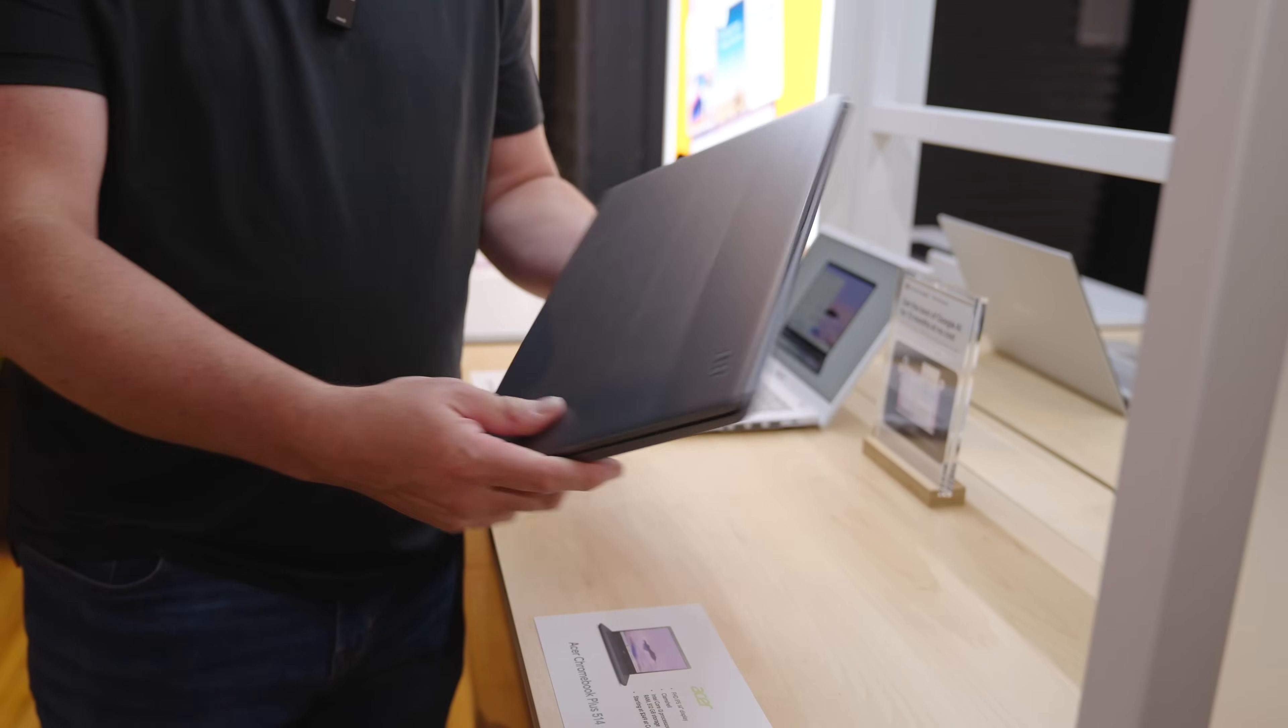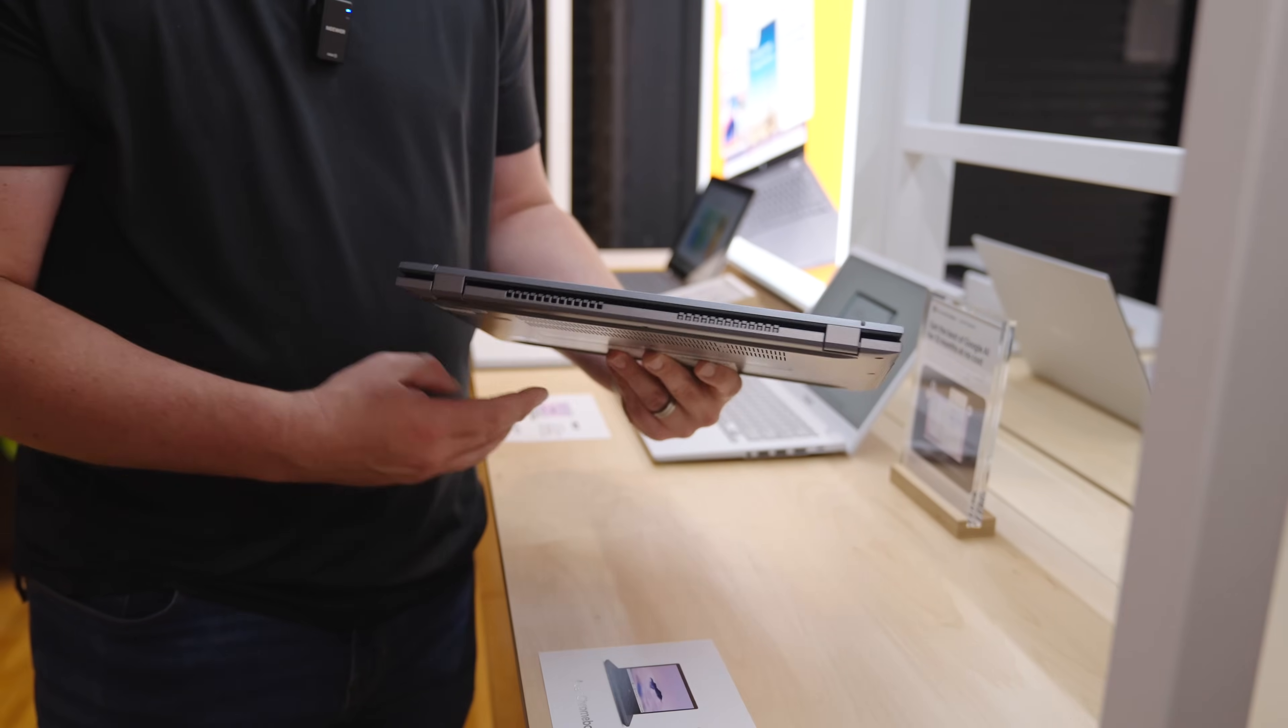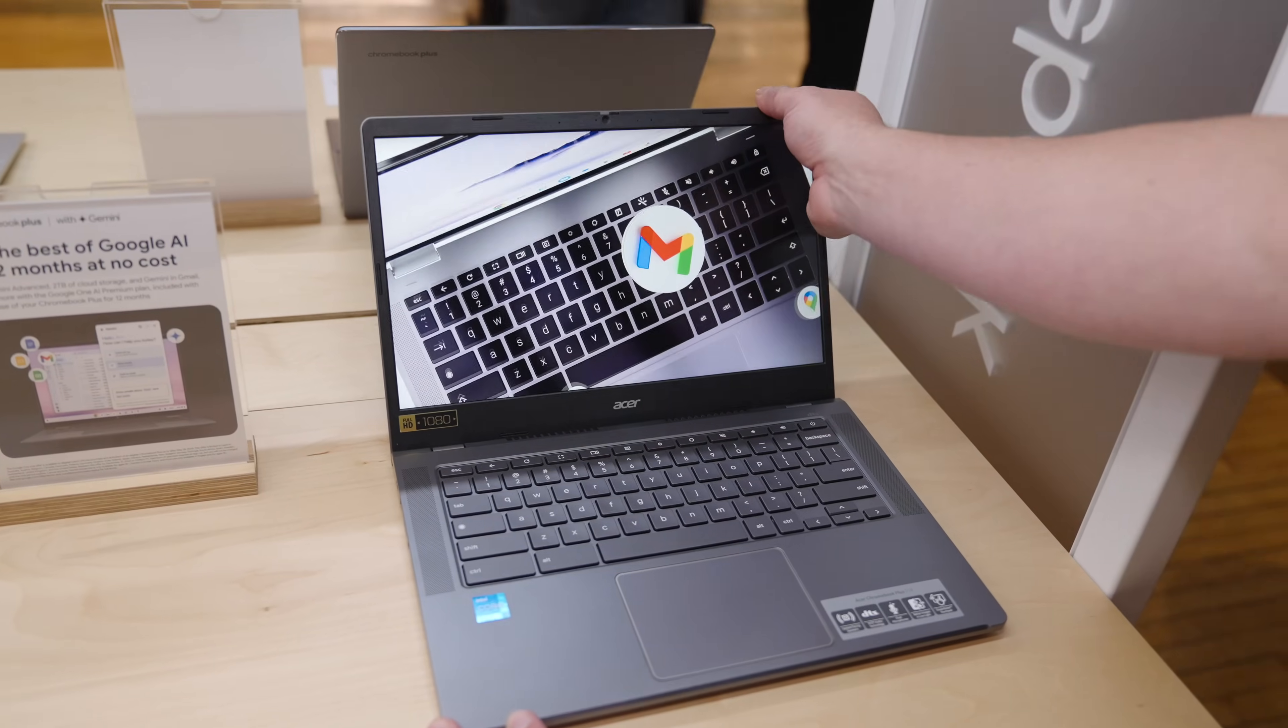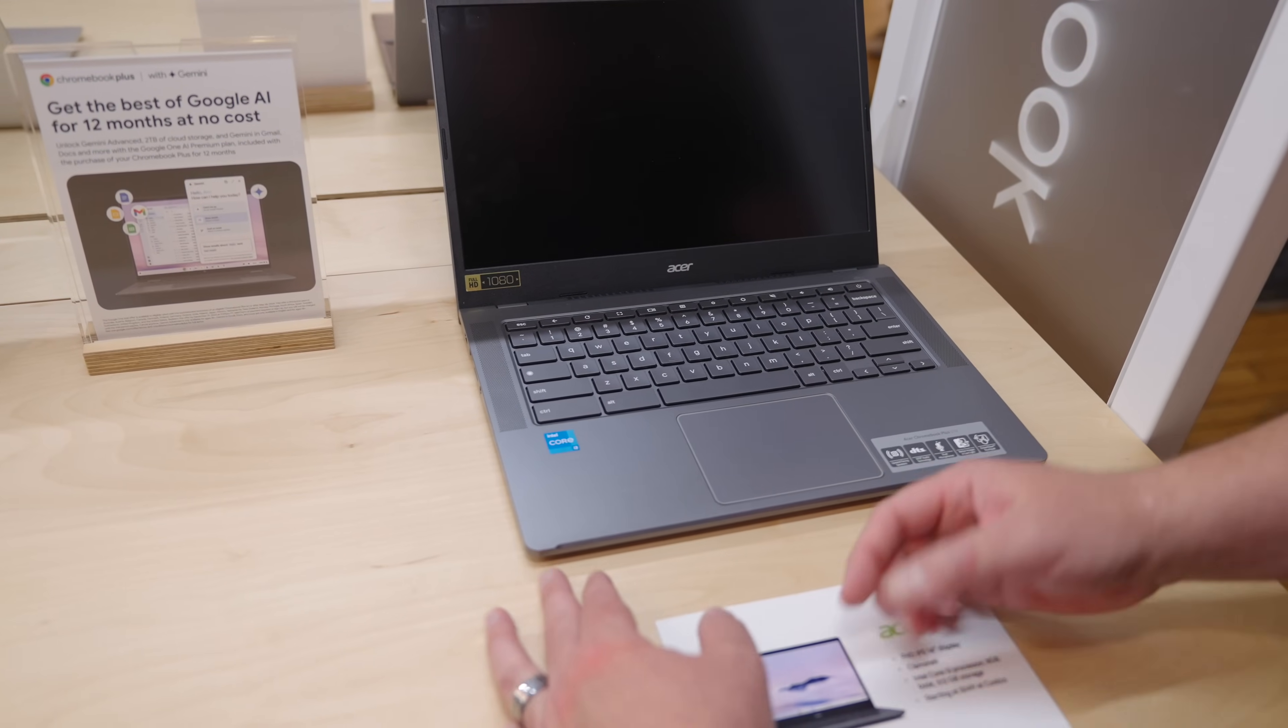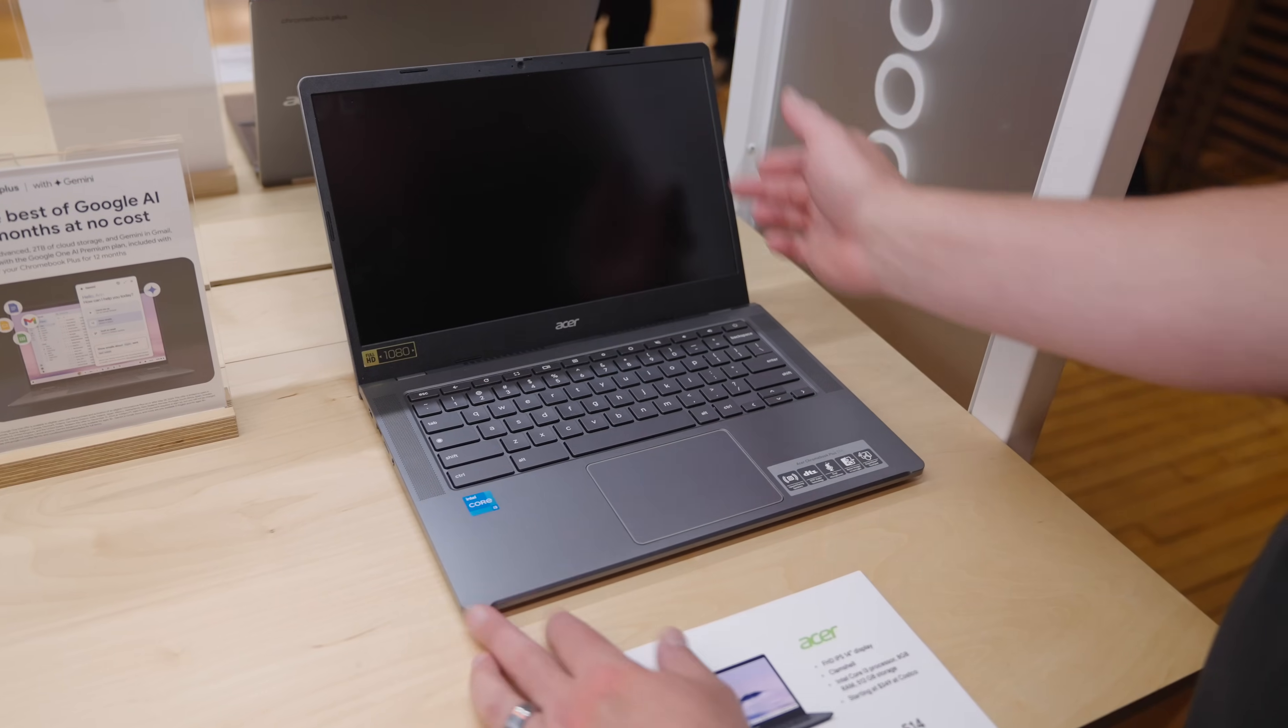All right, next up, we have a refresh to the Chromebook Plus 514. So there has been a Chromebook Plus 514, but if you remember it had AMD processors in it. We've actually had this device in the office for just a little bit. So unboxing and all that kind of stuff will be coming on it pretty soon. But you're getting a touchscreen here. They've moved to a Core i3. So the N305 processor here. They took the backlighting out of this one.